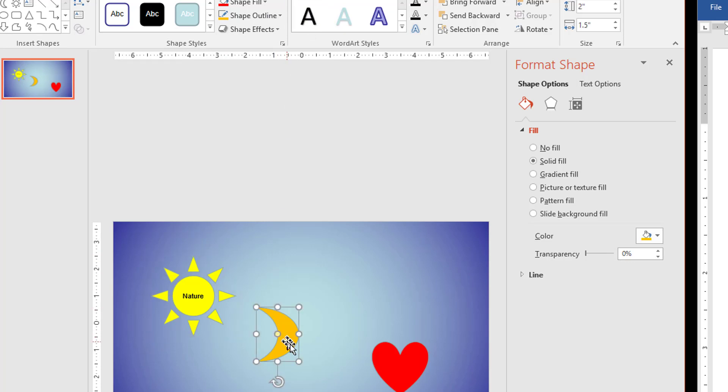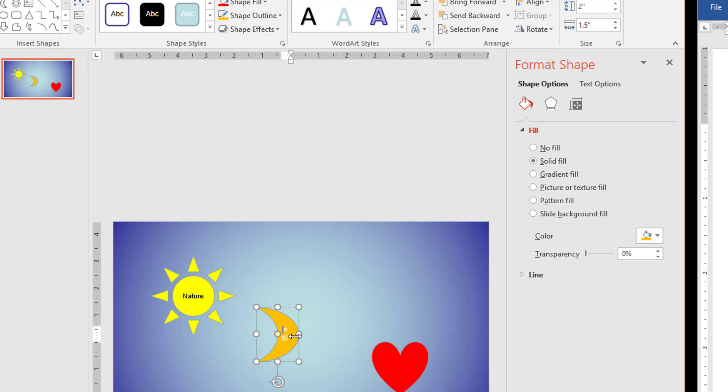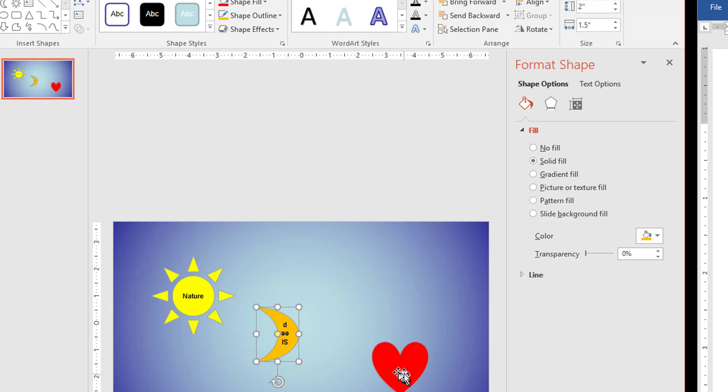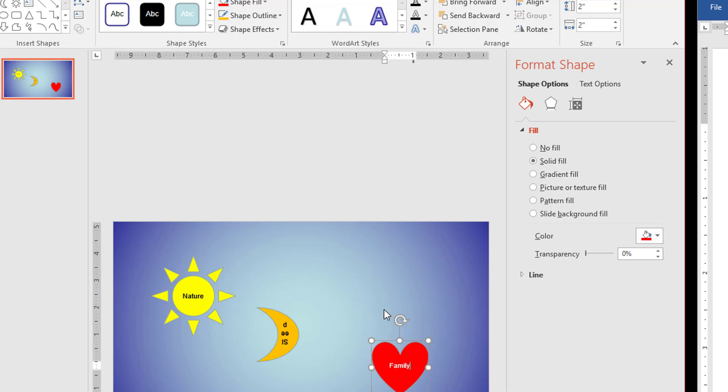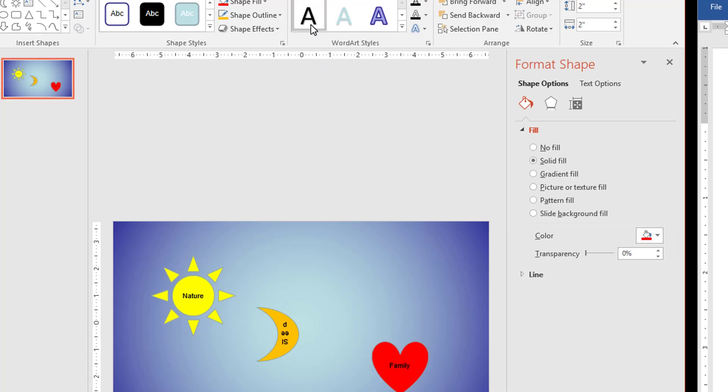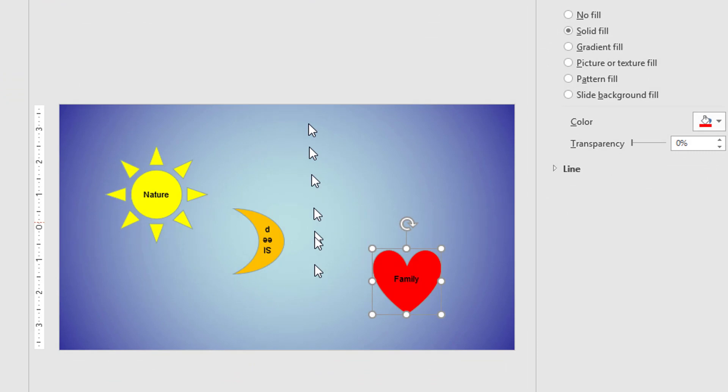I'm going to select the moon, and I'm going to type Sleep. I'm going to select the object by clicking on the border, and click this first option. I'm going to select the heart, and type Family. I'm going to select the object by clicking on the border of the object, turning the dotted line around it to a solid line, and then click on the WordArt that we apply to it there.